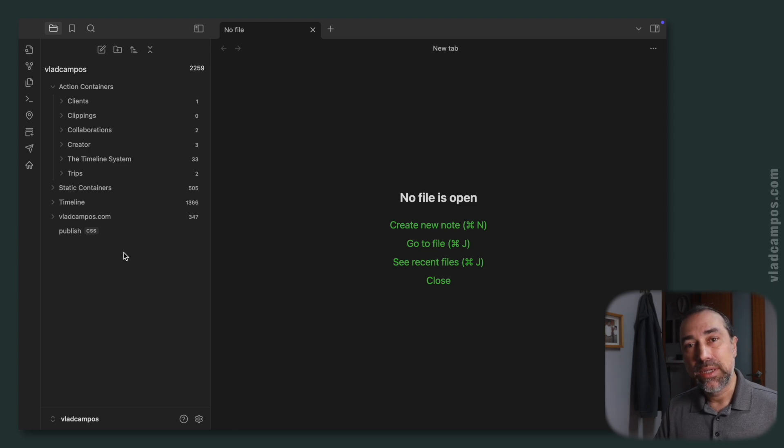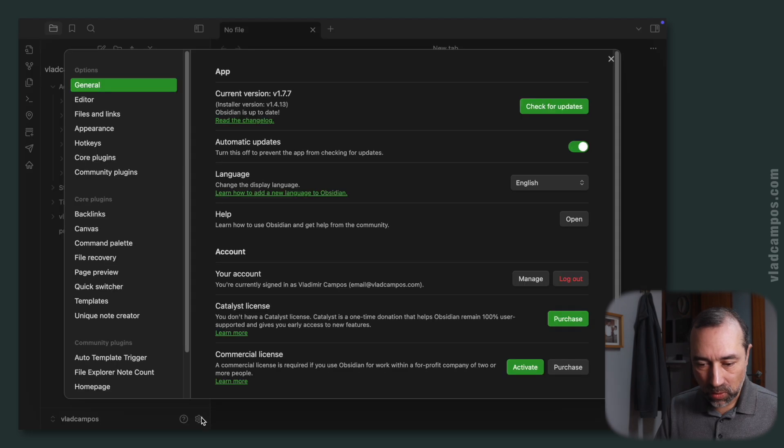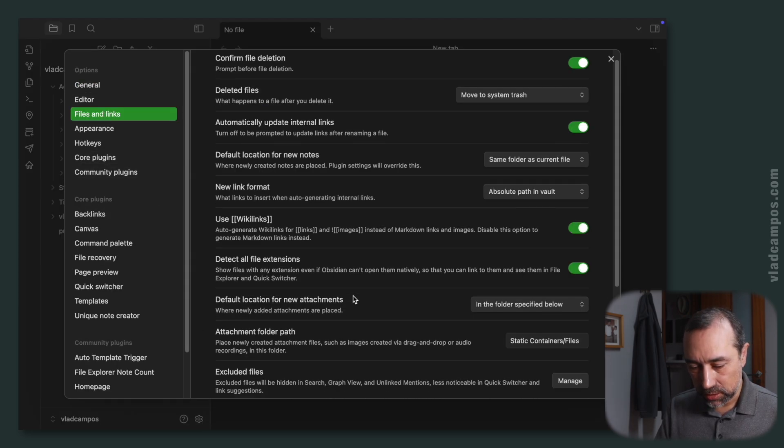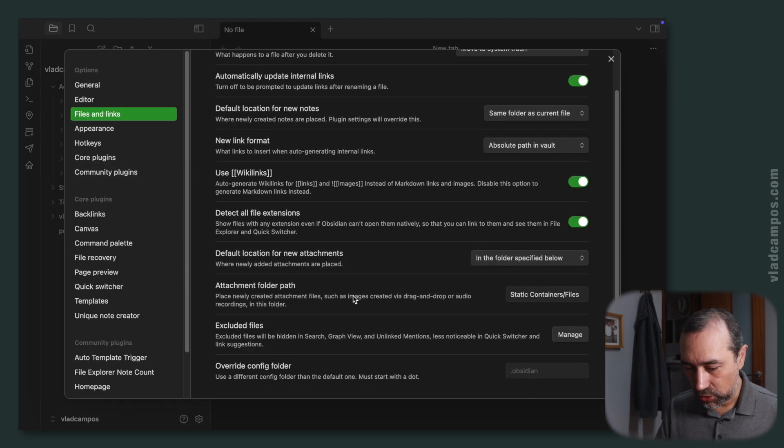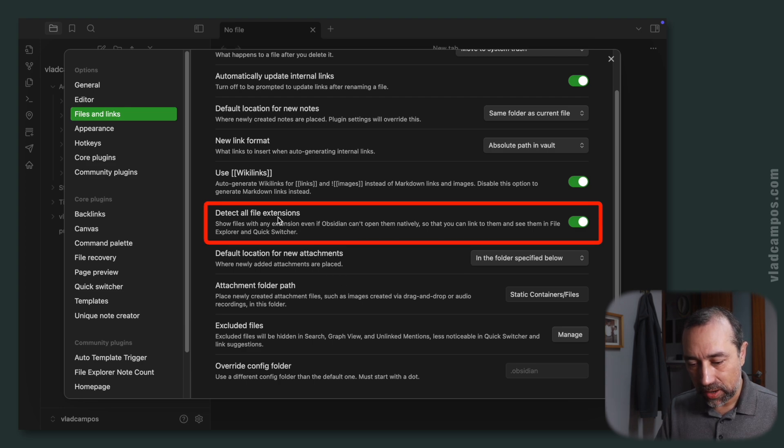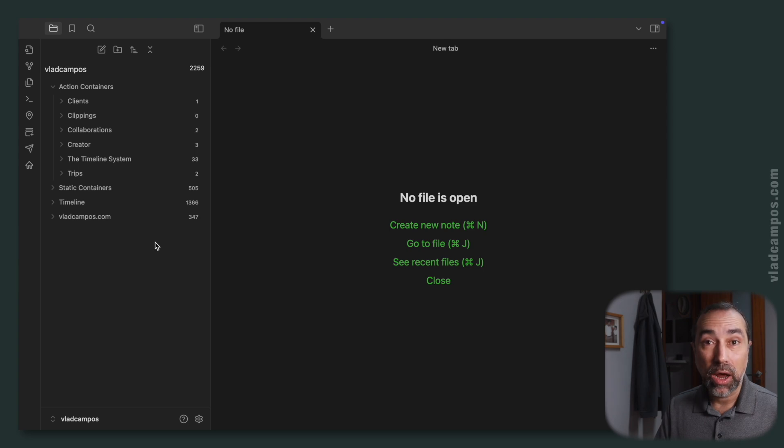And Obsidian Publish needs to see, this file has to be here. The alternative would be go to file and links here and turn off detect all file extensions. If I turn this off, it's gone.